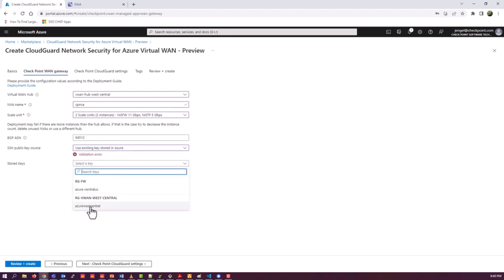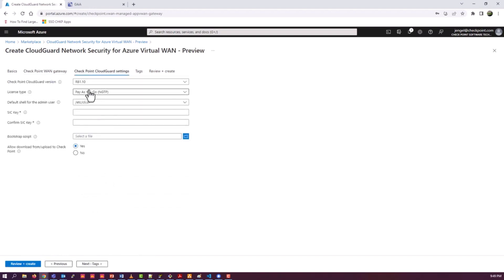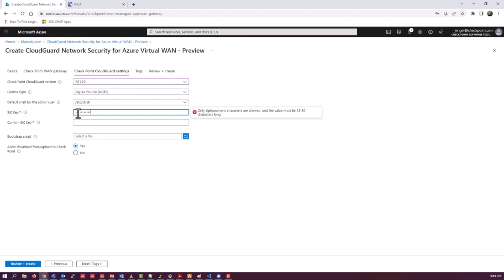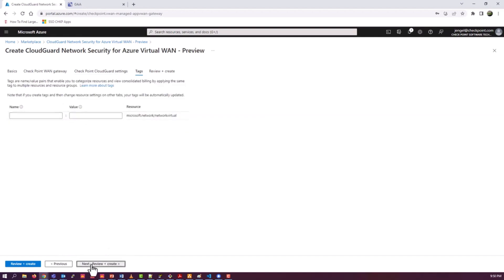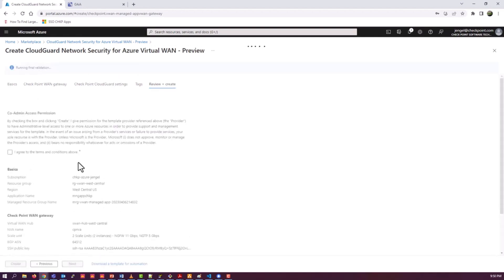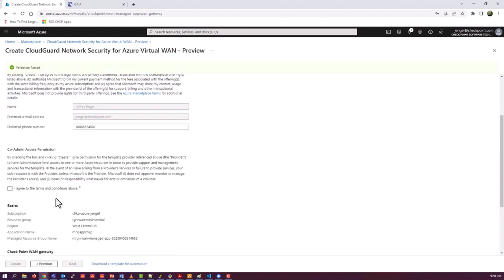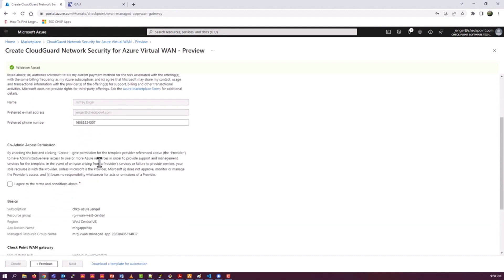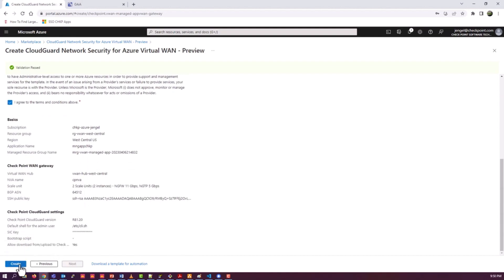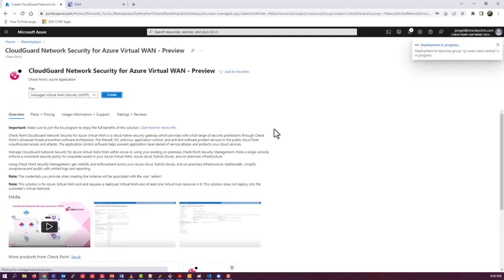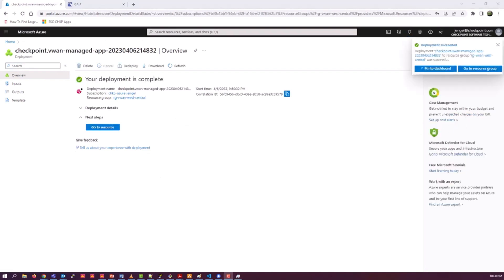You may or may not need a key already. Either have one created for you or you provide one to Azure. For authentication purposes, you can choose between R81.10 and R81.20. Those are the only two versions supported. Pay-as-you-go is the only option. Provide the SIC key. We will be adding the NVA objects. In our case, there will be two of them into a security management server. Accept the terms and create. This part can also take a little while. I believe I also chopped this down to save time on the video. So once again, you just have to be a little bit patient.